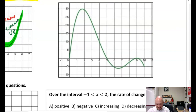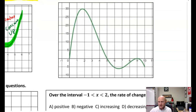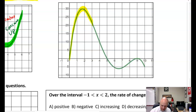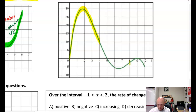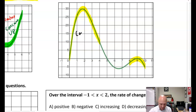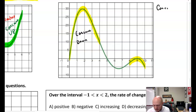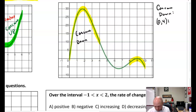Let's go ahead and look at example two. I'm going to label where this graph is concave down. Right away, this graph here is concave down probably up until four, concave down. And then also concave down from eight to ten. So concave down from zero to four, union eight to ten.